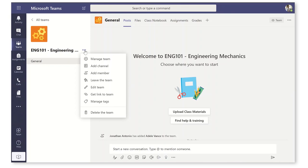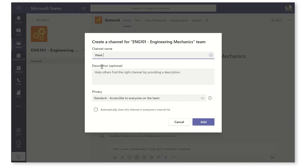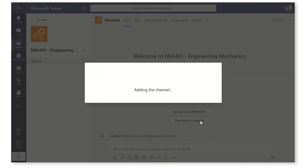Let's come up with a standard here. Week 01 if you're going to have 10 or more because we want these to arrange alphabetically, but I'm just going to go with week one, force and moment. The name of this channel is exactly the same as my PDF and I'm going to automatically show this for every one of my students. Let's add that channel.